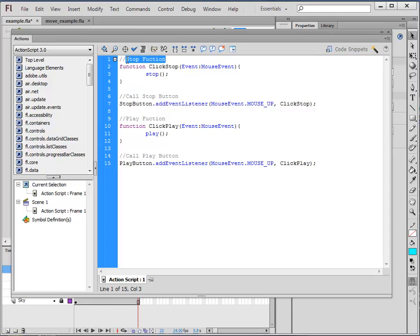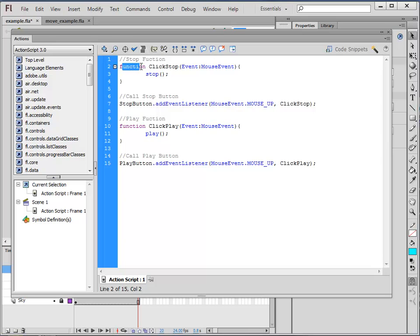Stop function. Functions are a little bit of code that you can call. So on their own they will just sit there and do nothing, but you can ask the software to run that little bit of code here and there. So I've got a function to stop the animation. So type in function. Click stop is the name of this function. I've just called it that. You can call it whatever you want.